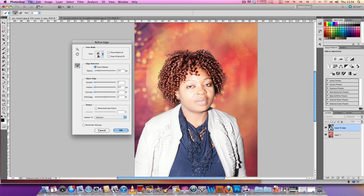Now we have our hair back against our nice background. If you're not quite happy with this you can always put the background back and redo it. Up here there is an eraser — for example, if I didn't want this part here I could erase it and that background will come back again. Then I take my brush again and try until I get it right.